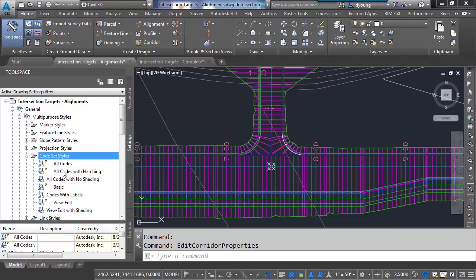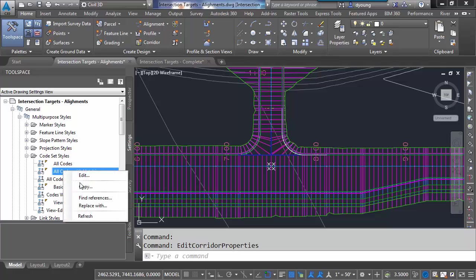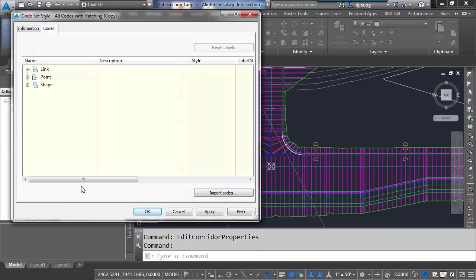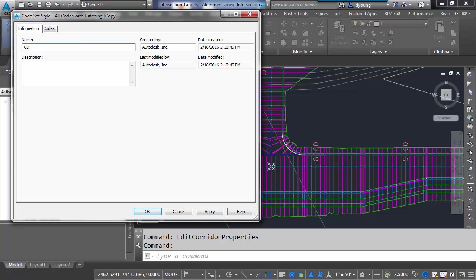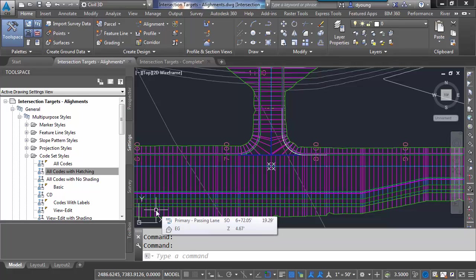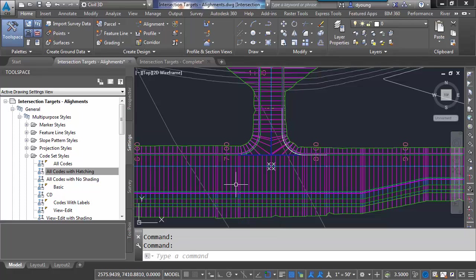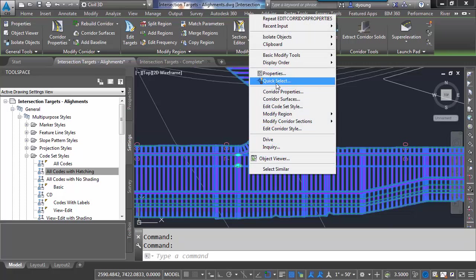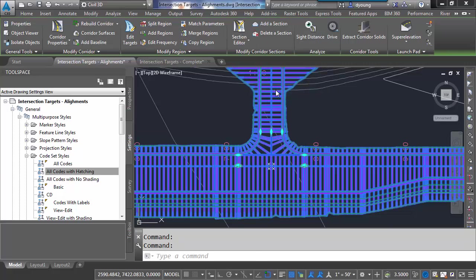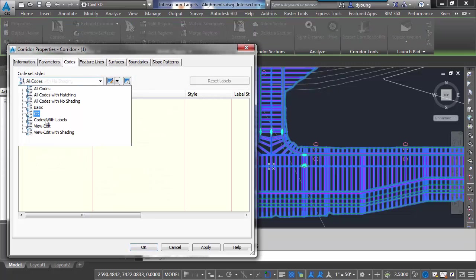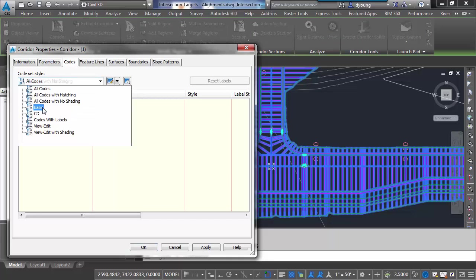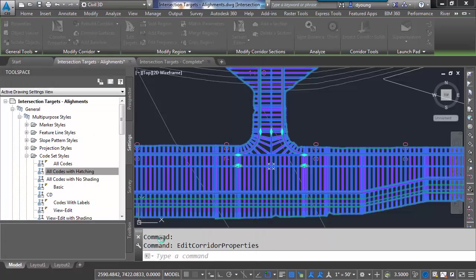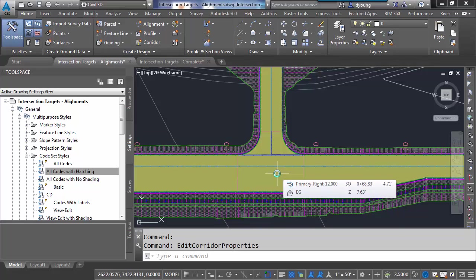I'm going to start with this one called All Codes with Hatching. Good place to start. It's already got hatches we can modify. I'm going to simply copy that one and give it a better name. I'm going to call this CD for Construction Documents. Now, so that we can test as we go along, I'm going to pick my corridor, go to my corridor properties, and apply that new code set style.